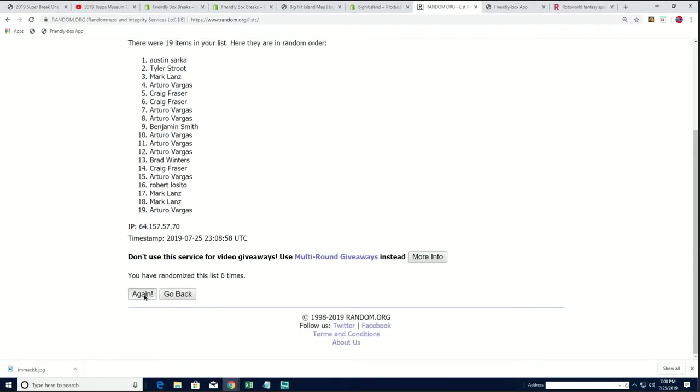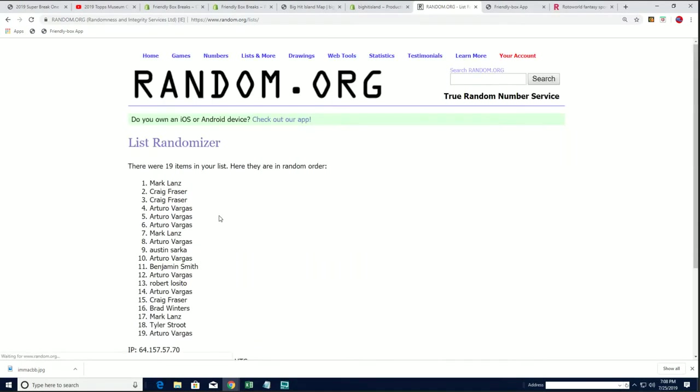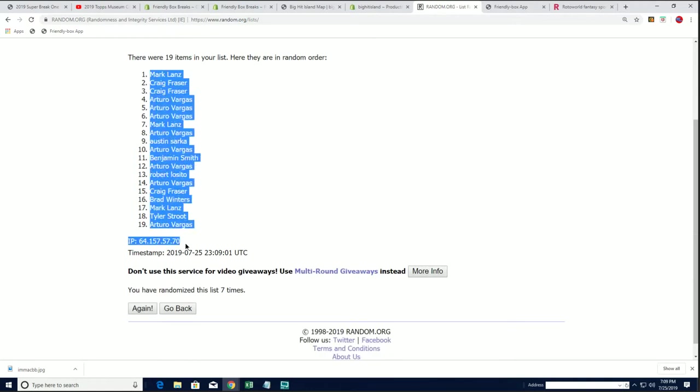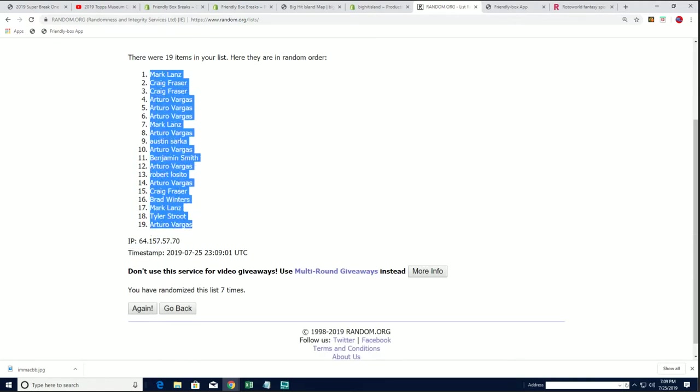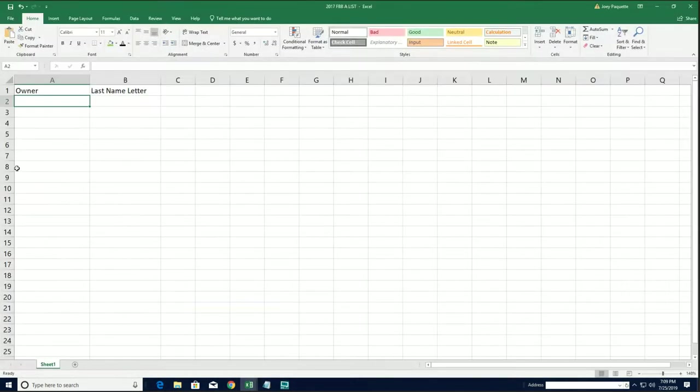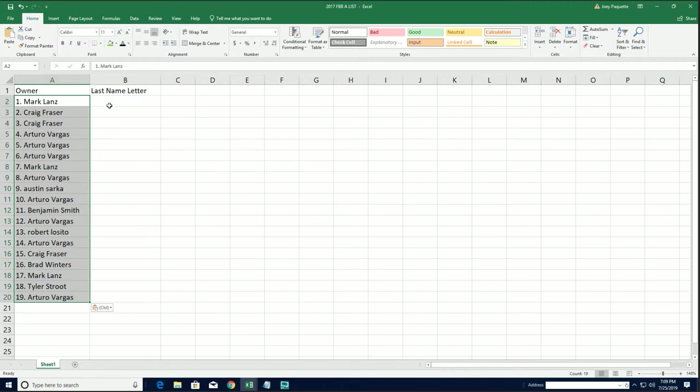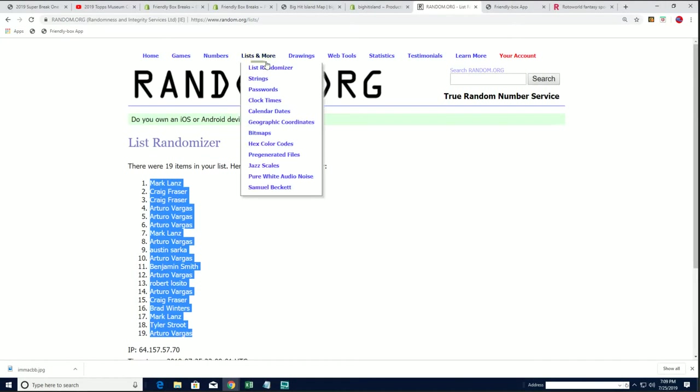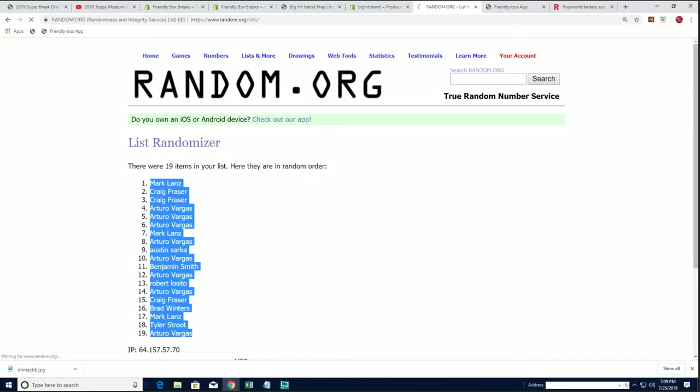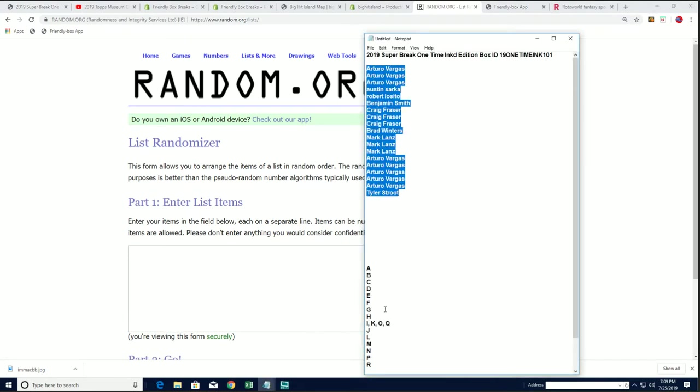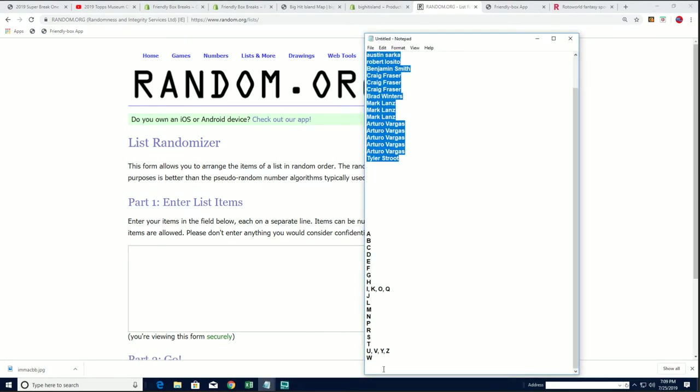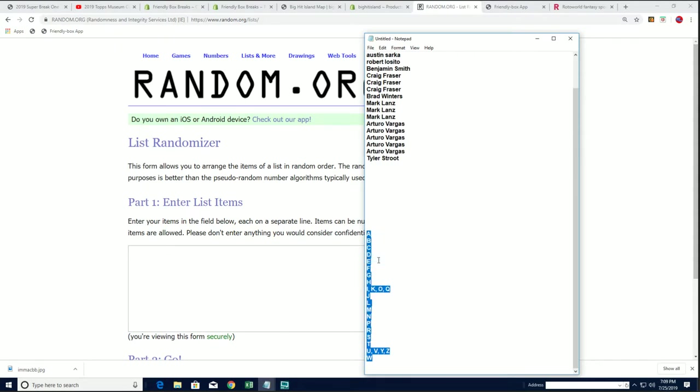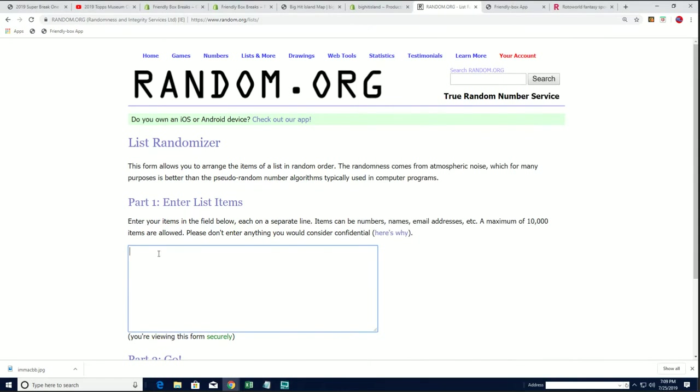And the first random is complete. Now our next random is going to be for the letters. Here's our letter random, good luck everybody getting some of the best letters in here, all kinds of possibilities.